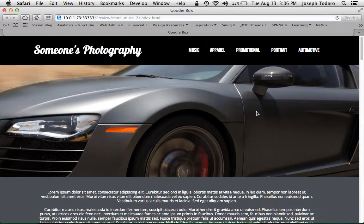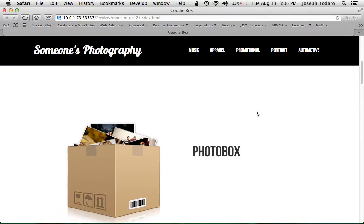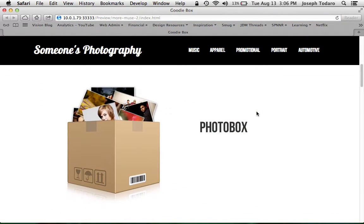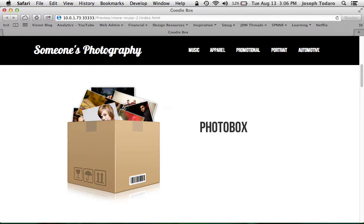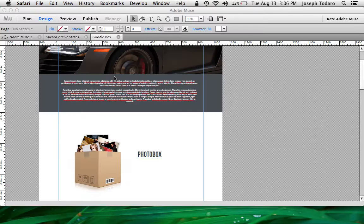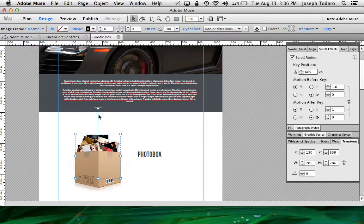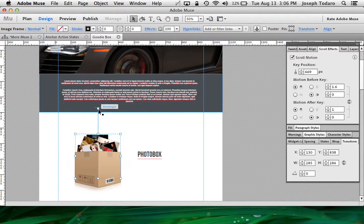So if I preview it and scroll, see, they stopped scrolling right about there because the browser from here to here is this many pixels, which is representative of how long this line is right here.